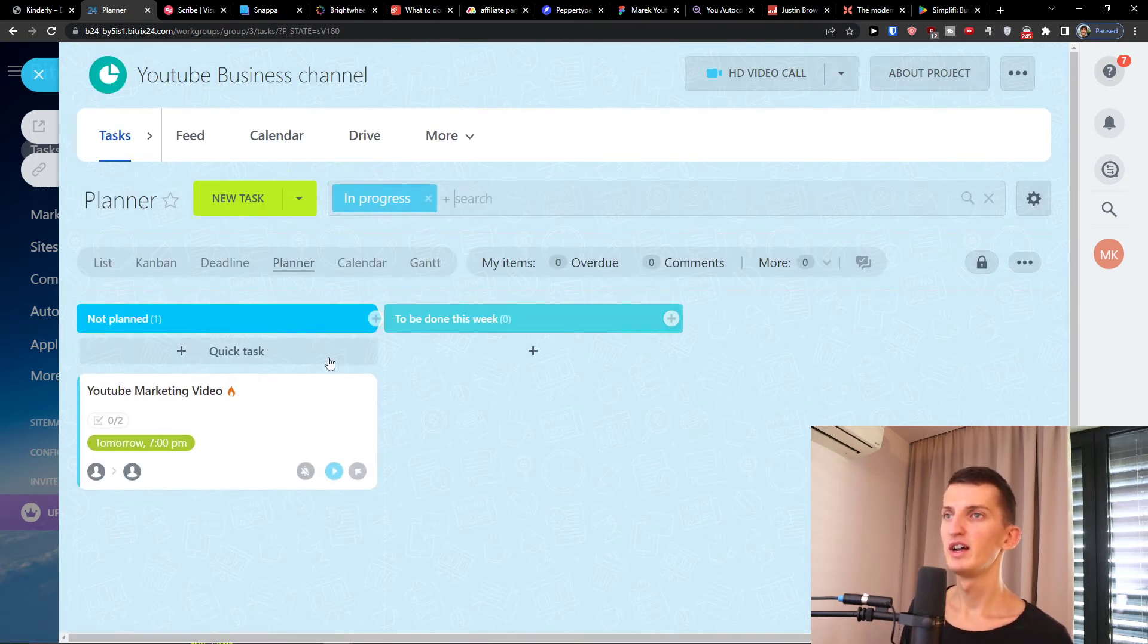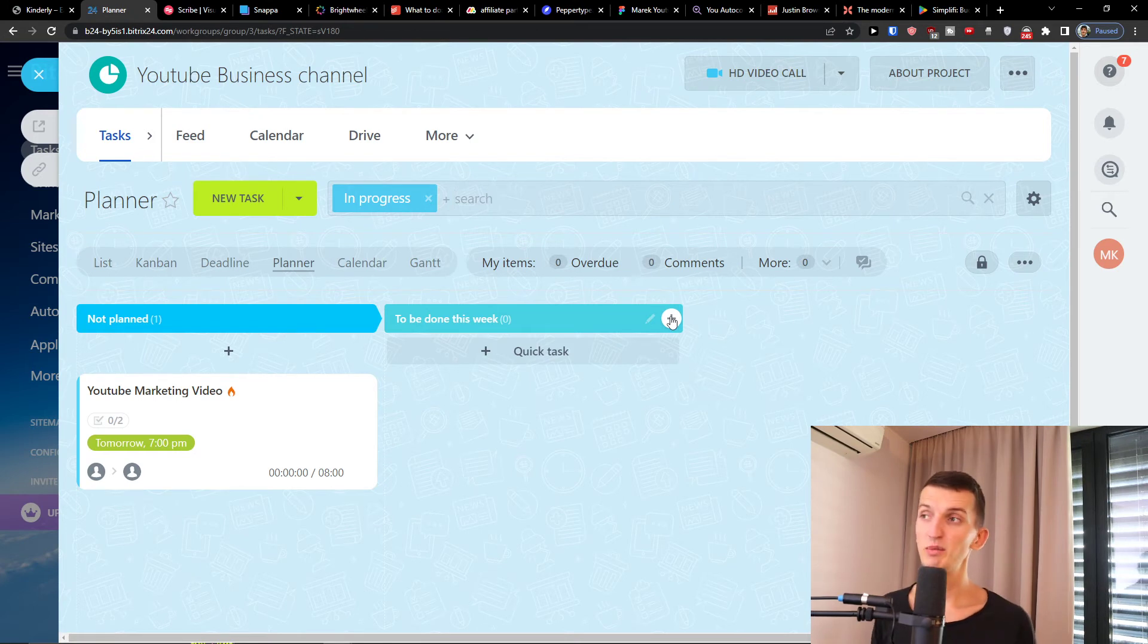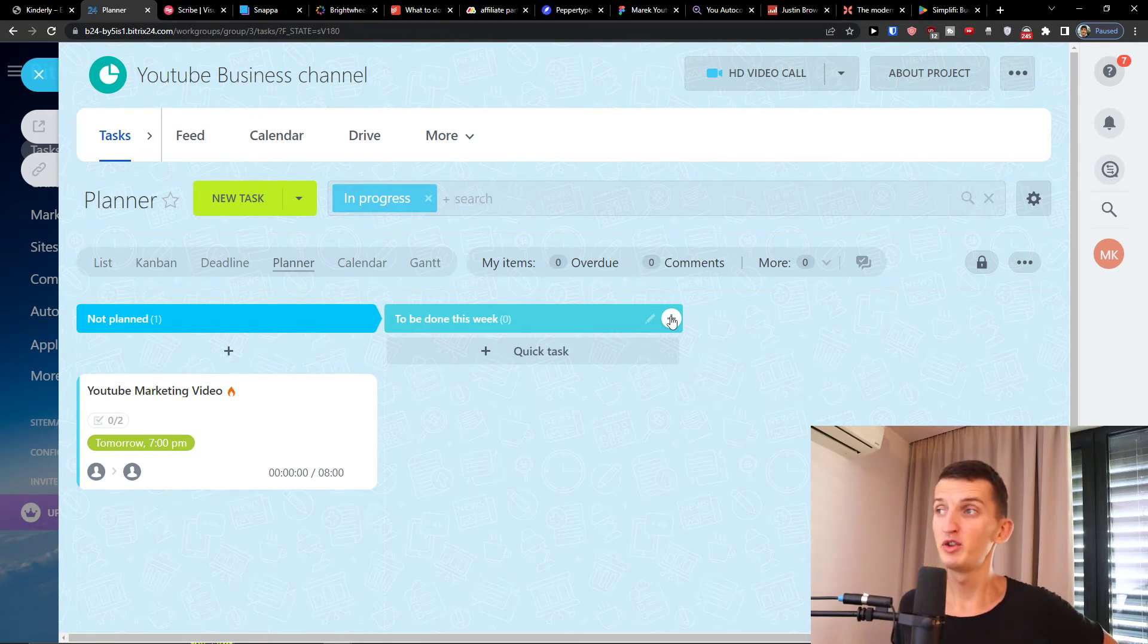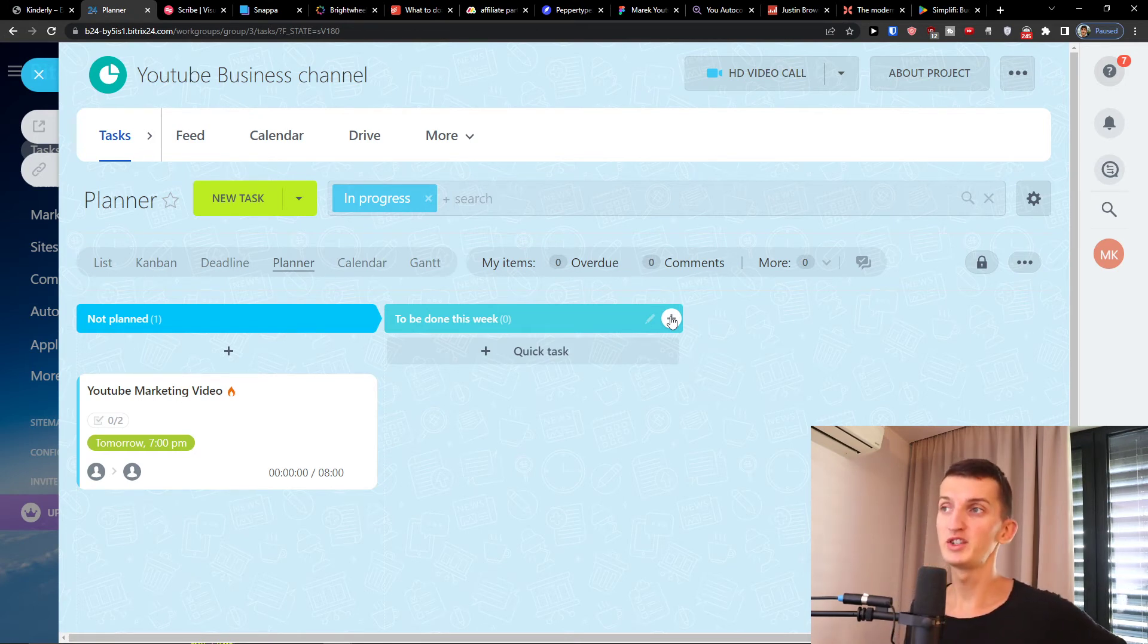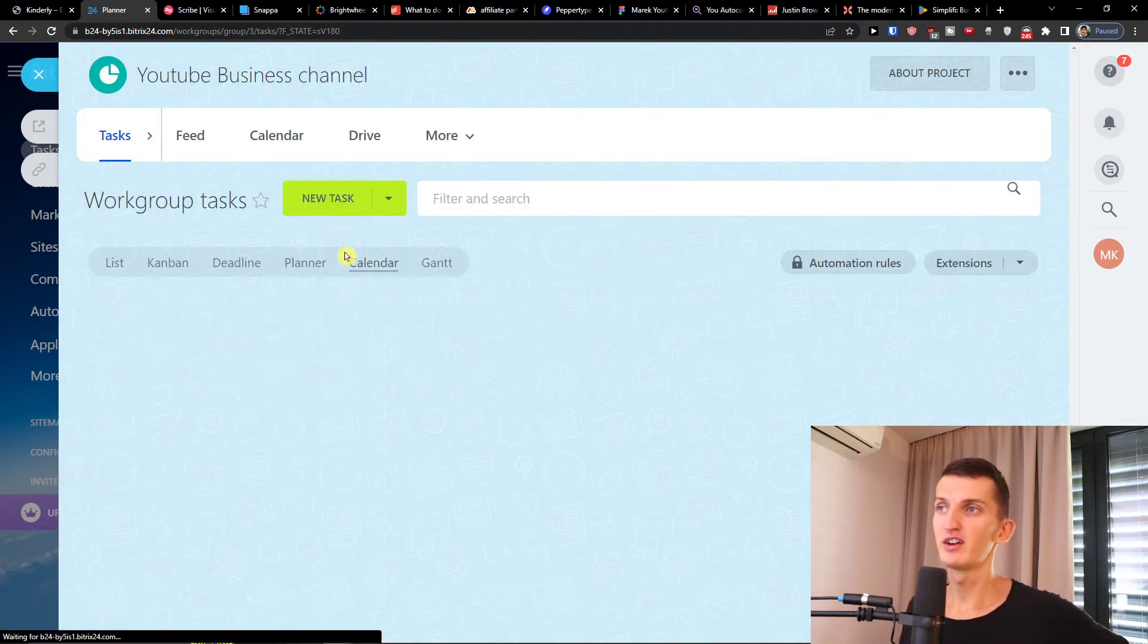And then you can have planner. In the planner you can always again we have another progress bar here so it can be to be done this week, not planned, or next week. And then we're going to have the calendar here.